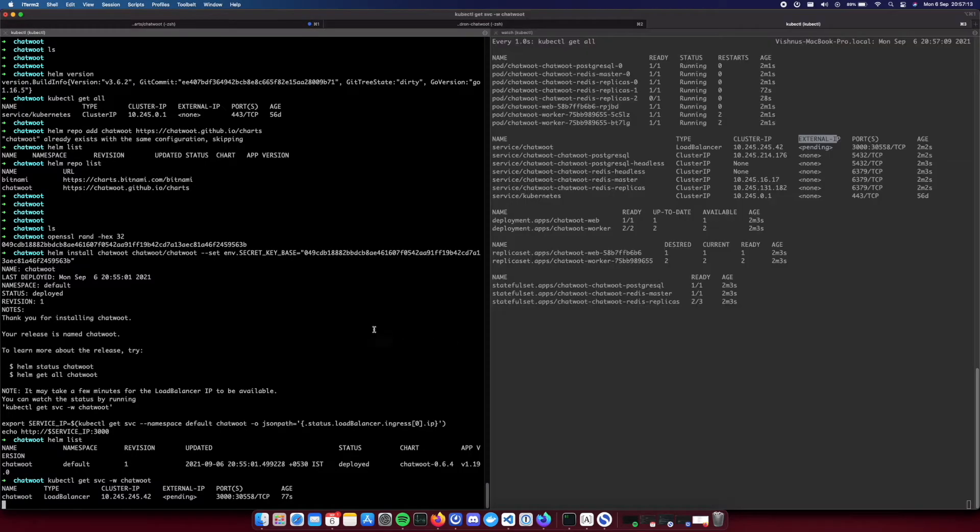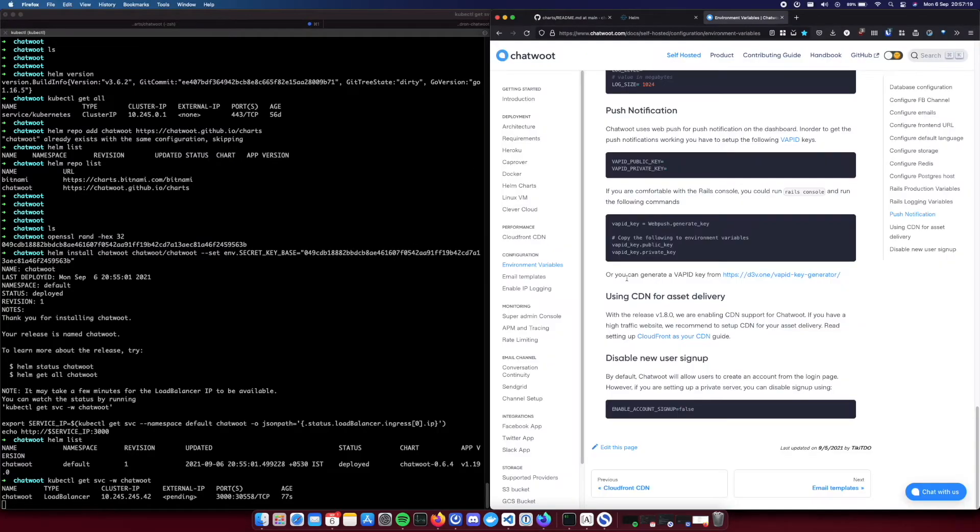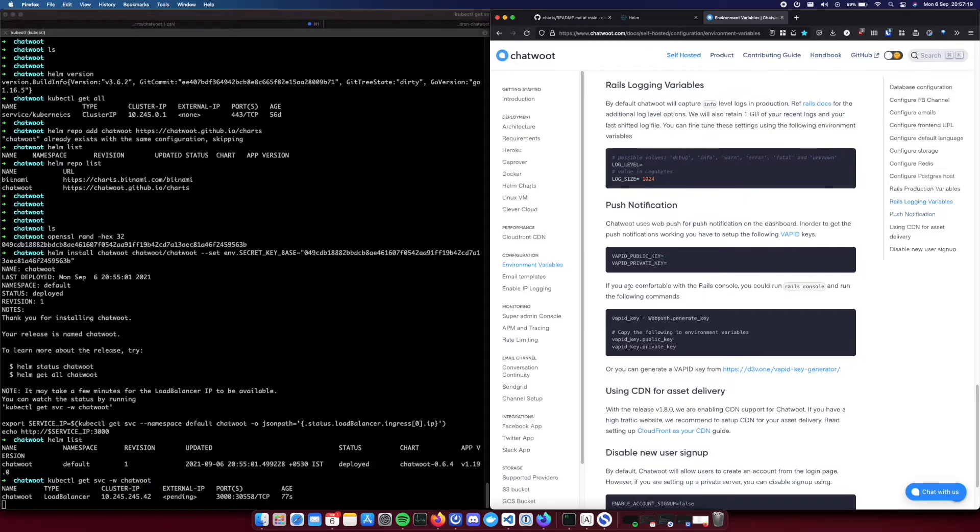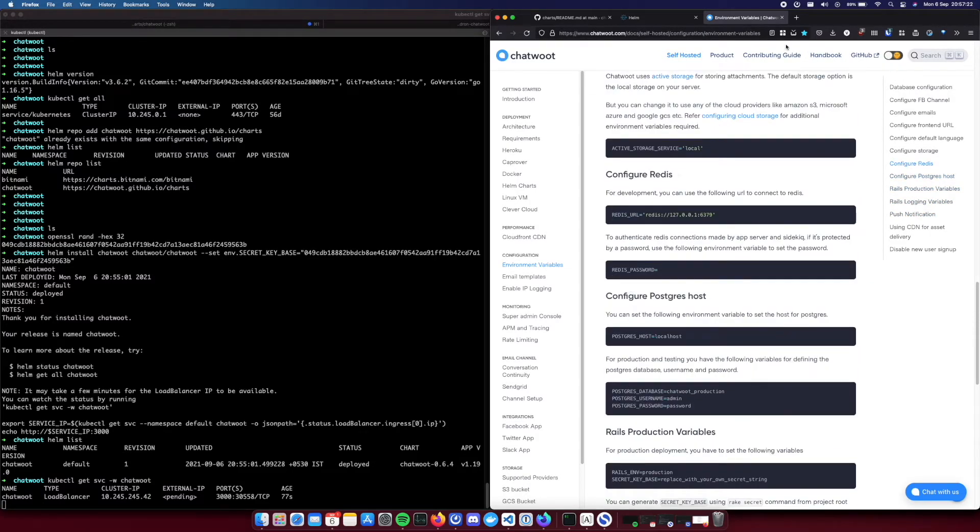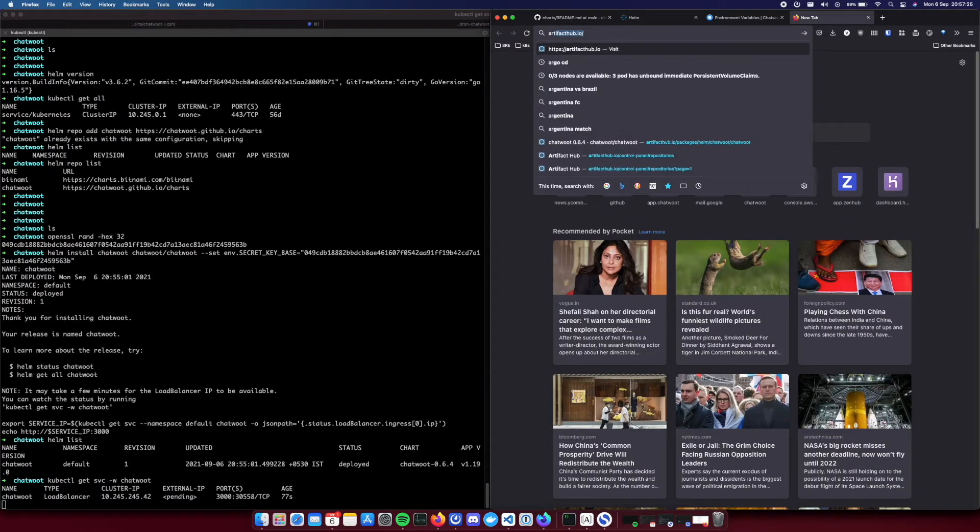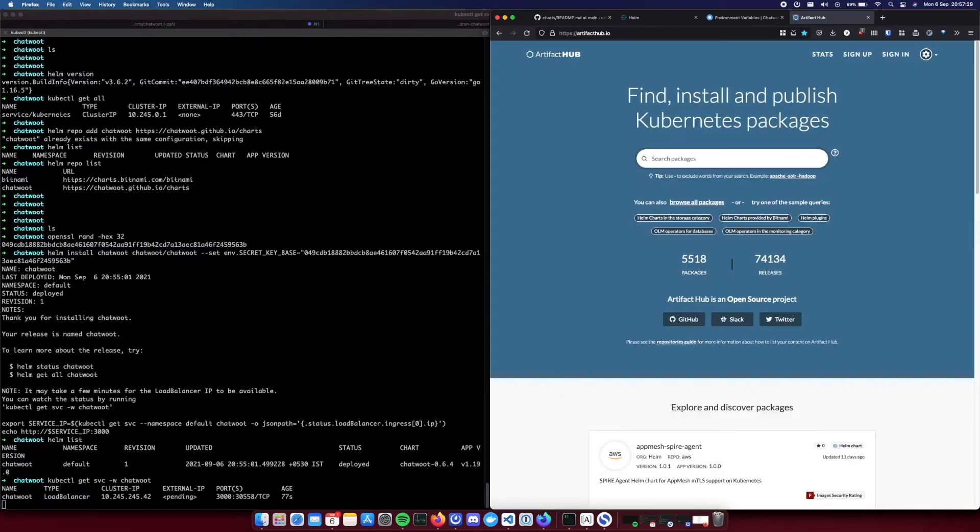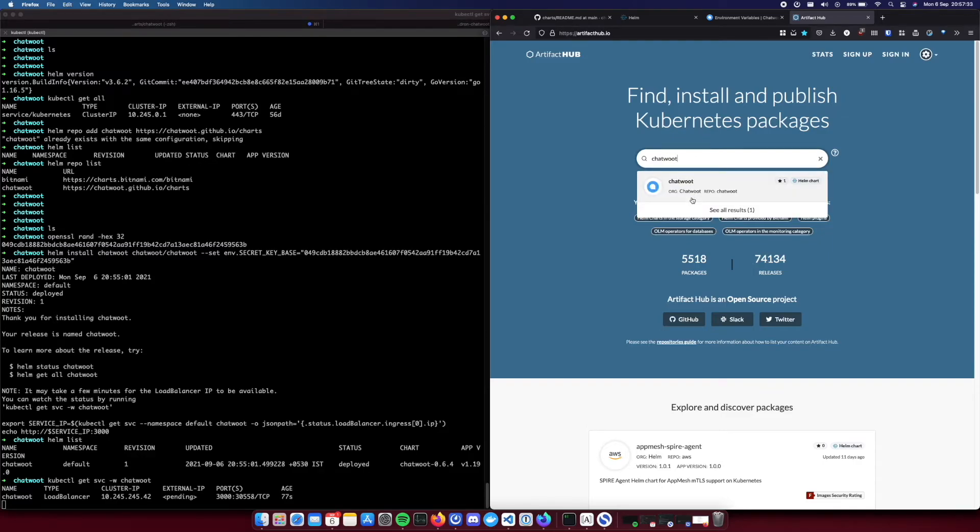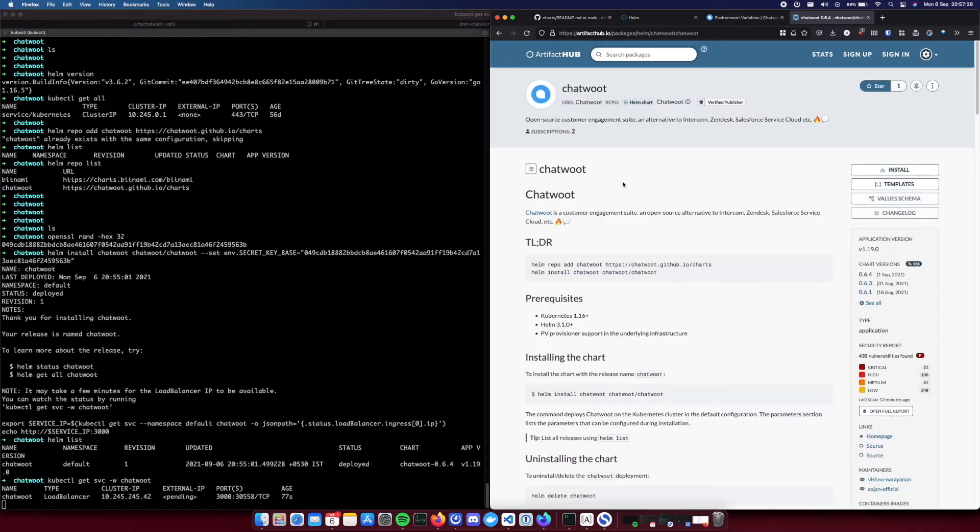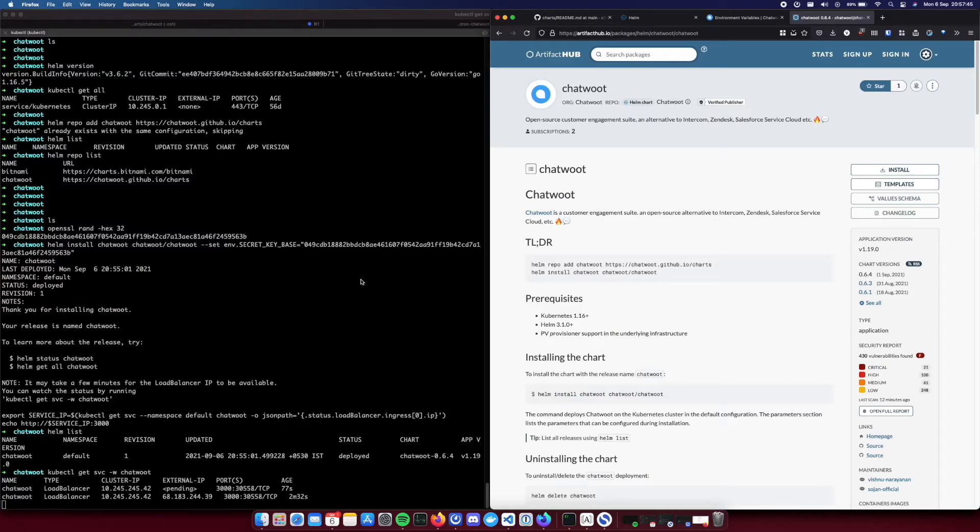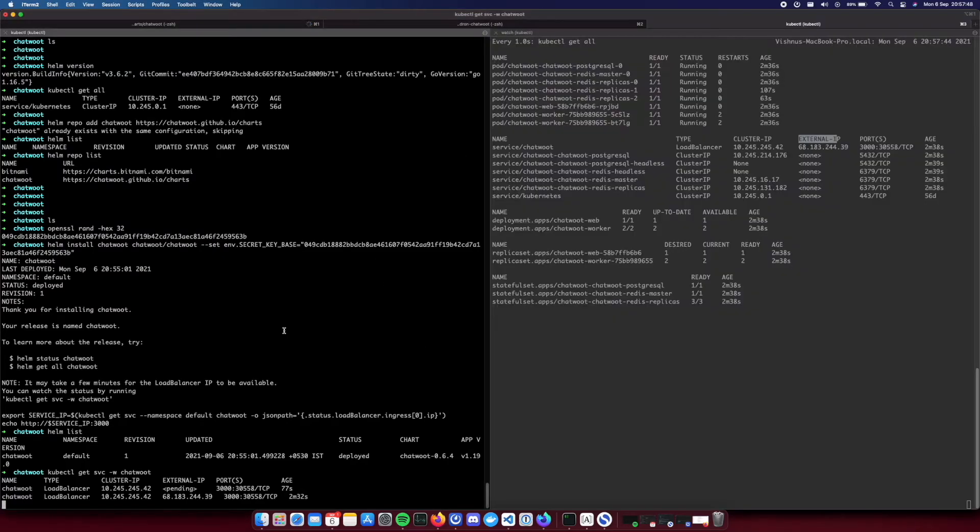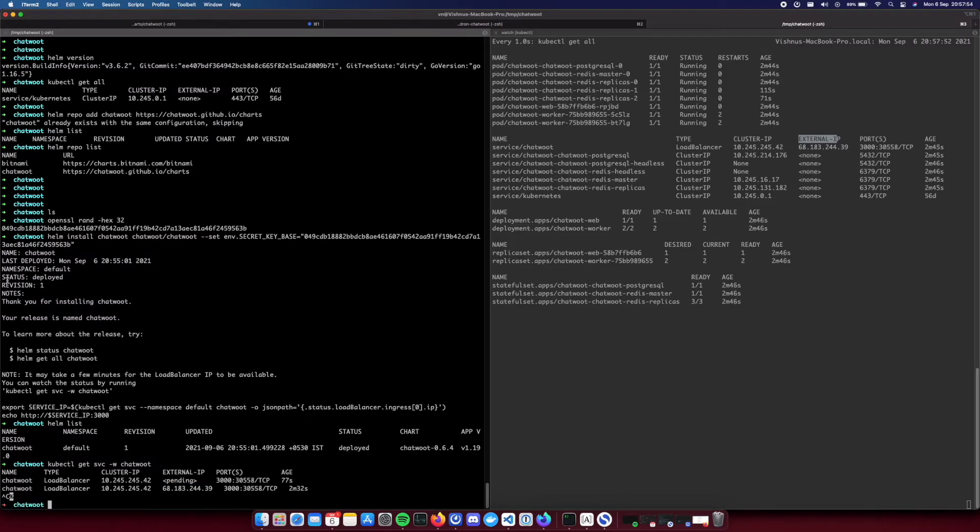And let's wait for this IP to be assigned. You can find one more additional thing. You can find Chatwoot on artifact hub. This is the central repository for kubernetes packages. So our helm packages, yeah we can find Chatwoot here as well. Yeah so as you can see we now have an IP for our Chatwoot service.